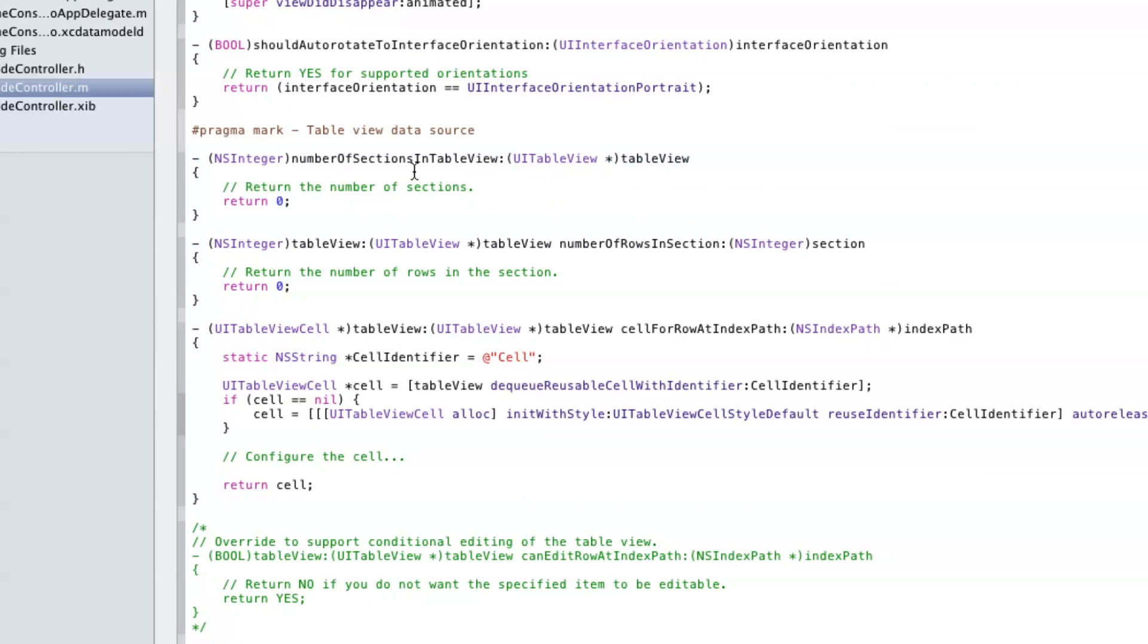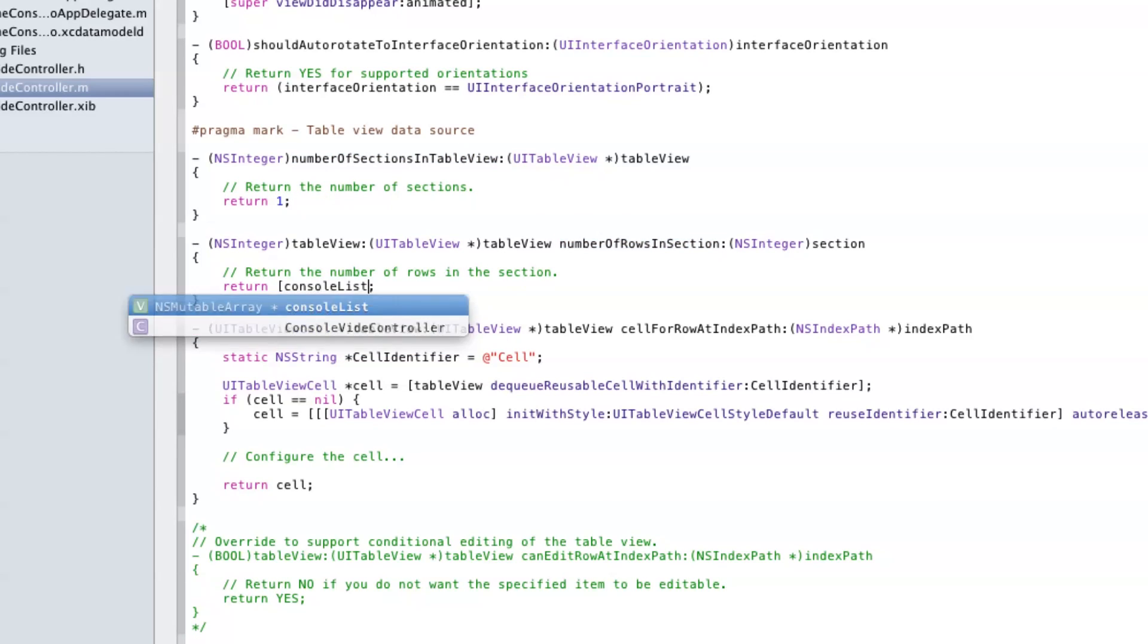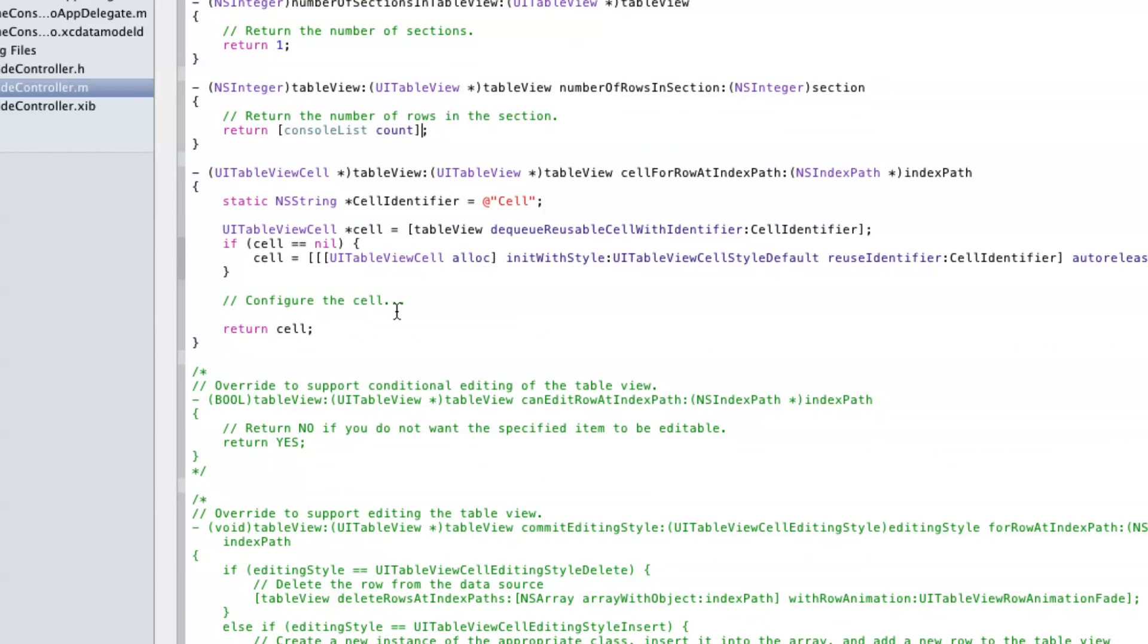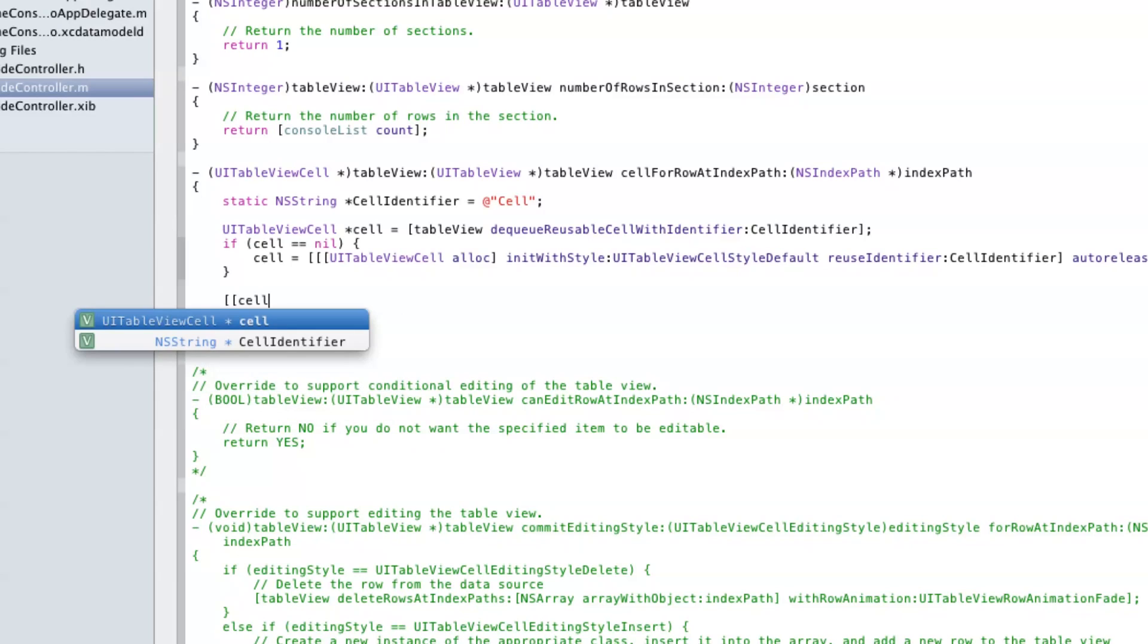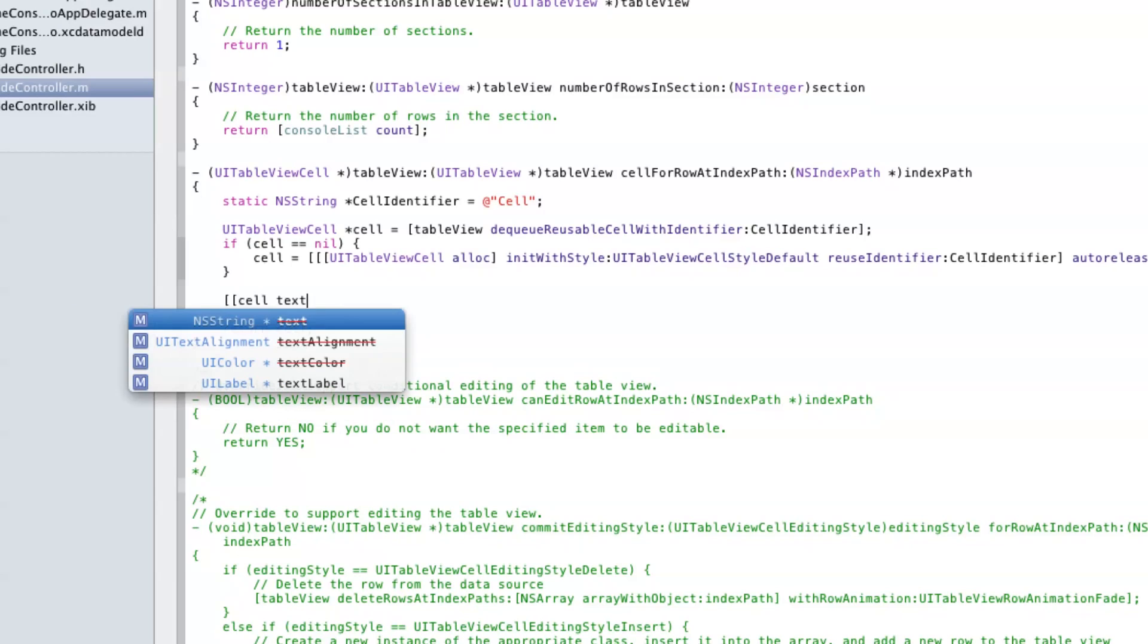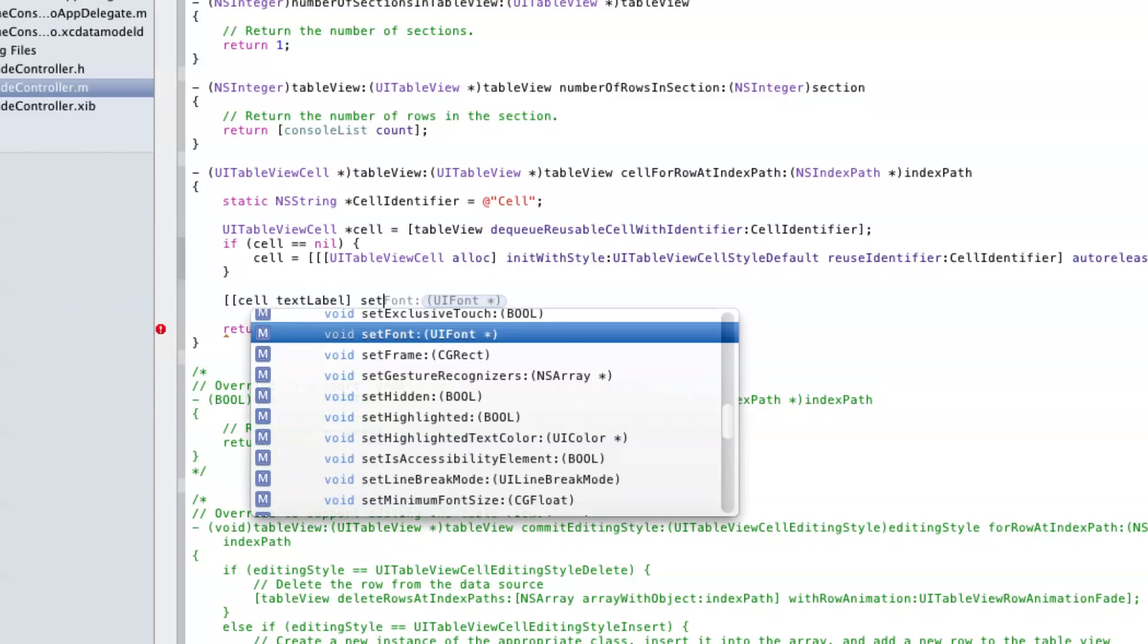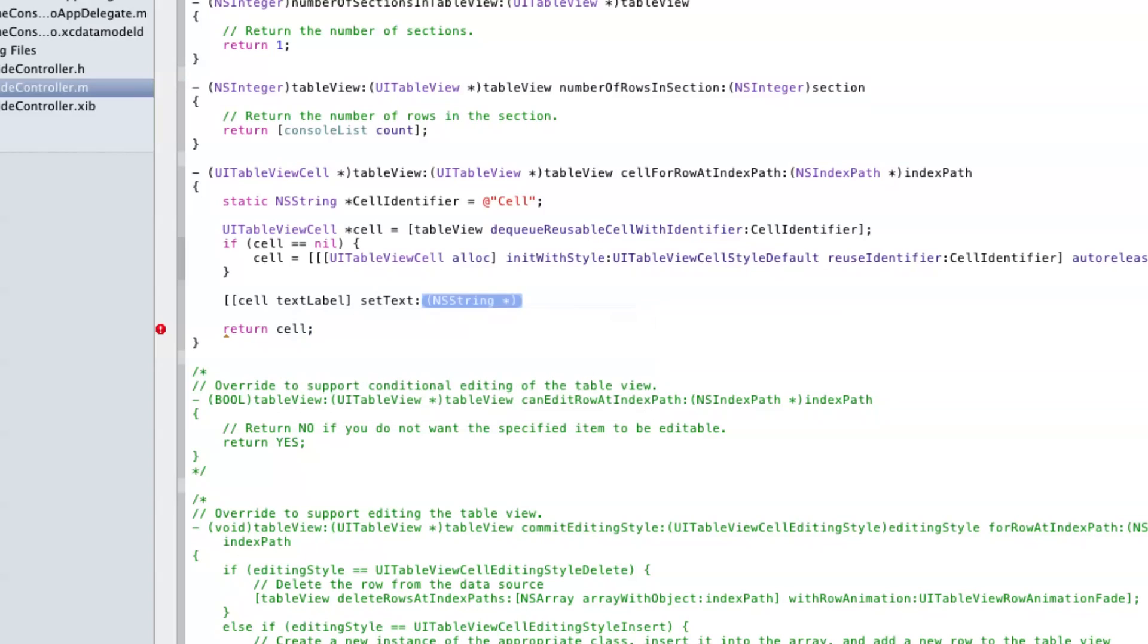This table view will only have one section so we'll hardcode it to one. For the number of rows in this section we'll count the number of items in the array. In cellForRowAtIndexPath we're going to set the text label for the table cell to the string contained in the array list at this position. IndexPath will give us the position of the cell.